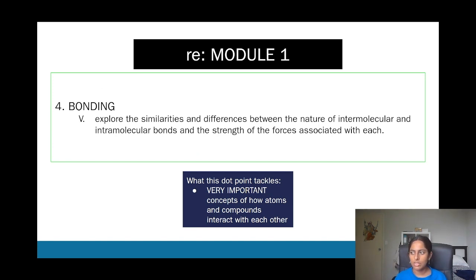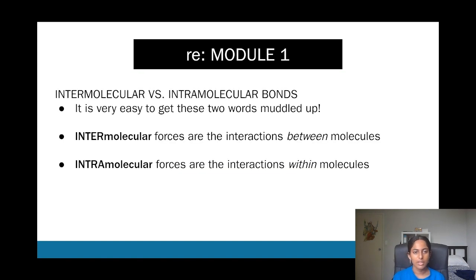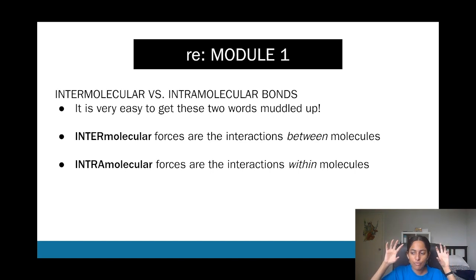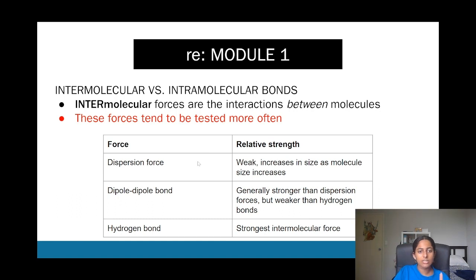Module one covers a lot, but this section on bonding is probably the most important because understanding it really helps in year 12. The bonding we've seen — ionic and covalent — are called intramolecular forces, which are forces within molecules. Intermolecular forces are interactions between two different molecules, such as two different water molecules. It's really important to know the difference.